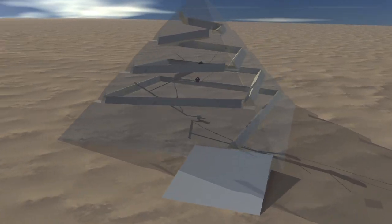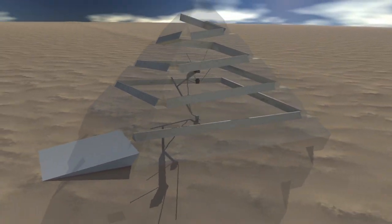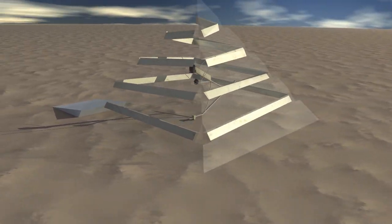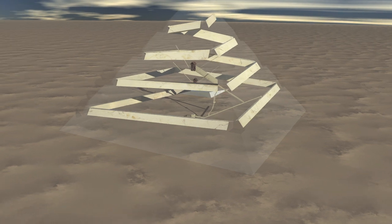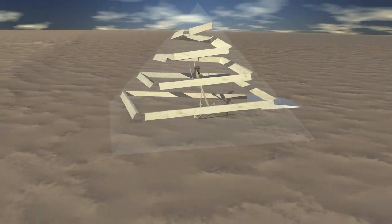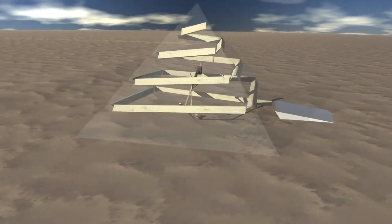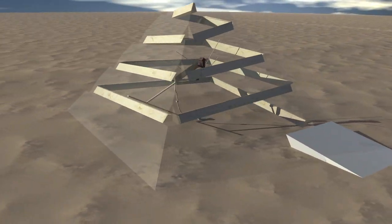His theory is that the builders used an internal ramp that spiraled around at a 7 degree incline, and his theory is very probable.